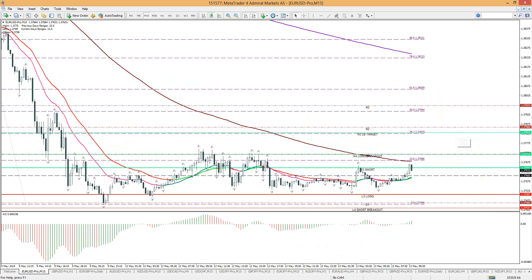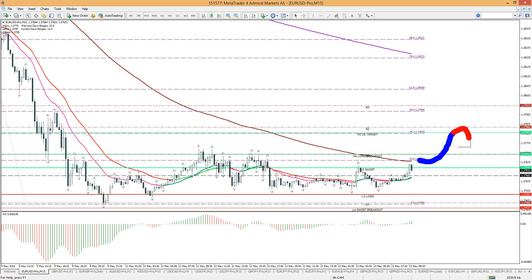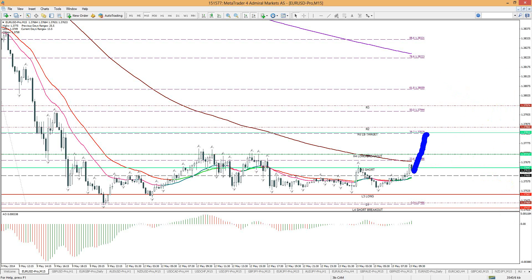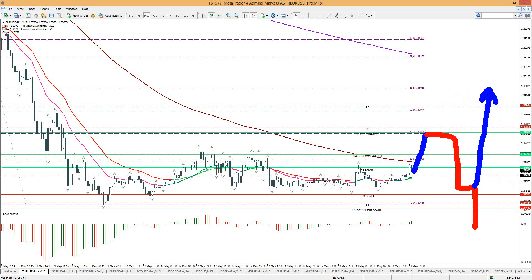If price moves up to the 38.2 fib, respects that level, and falls throughout the day, that makes it a sideways zone. Throughout the Asian session, we can easily move that short to break even — move the stop loss from 138.10 down to break even and see if we get the follow-through tomorrow. There's nothing wrong with moving it to break even because tomorrow, if we don't get continuation, we don't want to get stuck in tomorrow's potential upside.